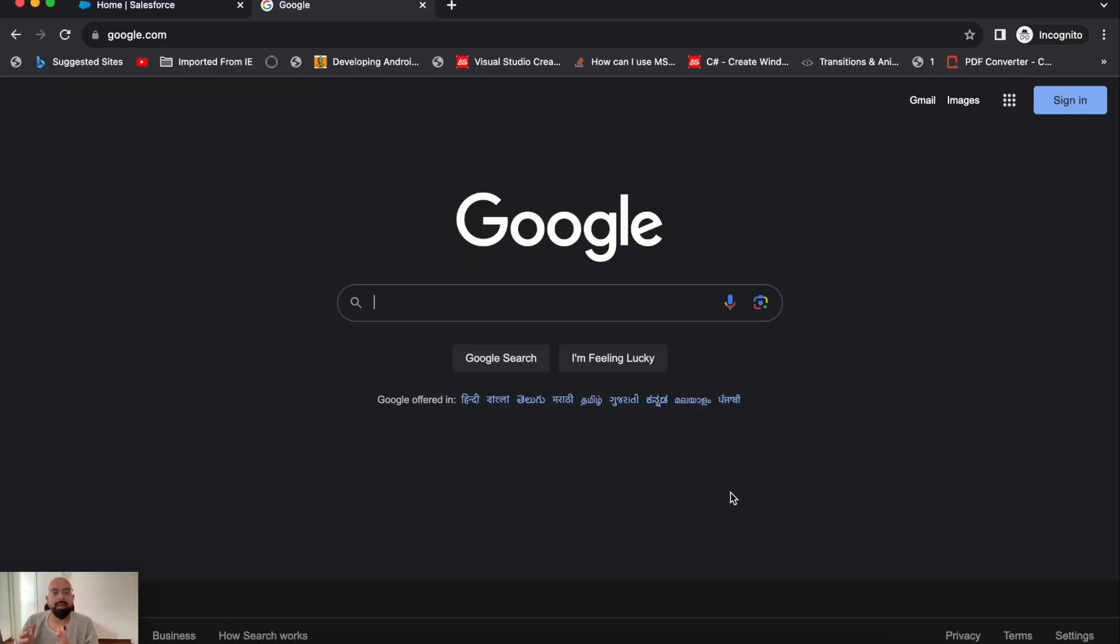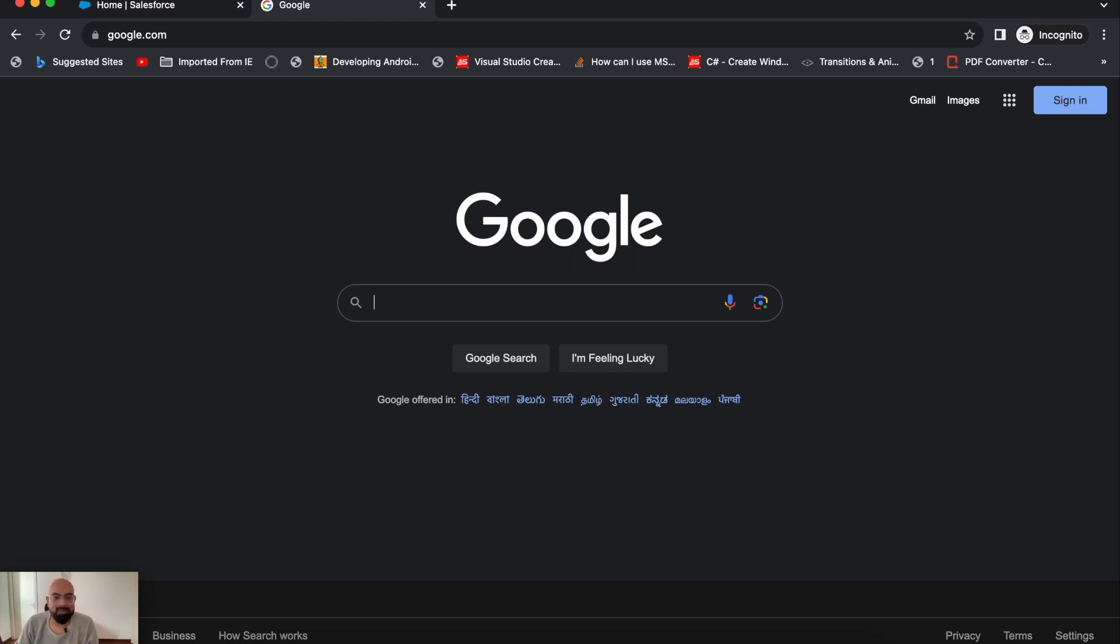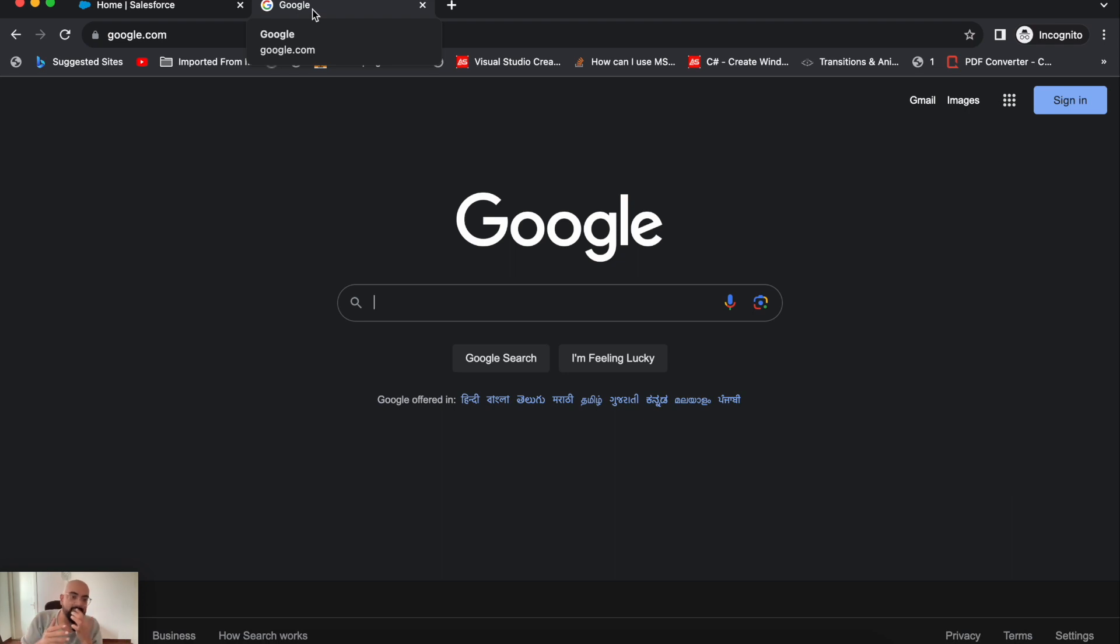This is a short introduction to Einstein for Developers - how to install it and how to make the best use of it. If you're watching this video, I assume you're already aware of ChatGPT and have probably used it in your code. For Einstein for Developers, this is still in beta version, so it might not work with its full capabilities, but you can still get most of it. Let me show you how to install it.